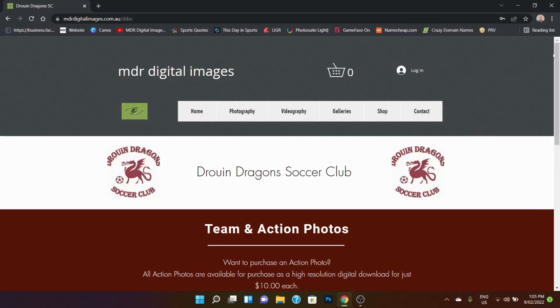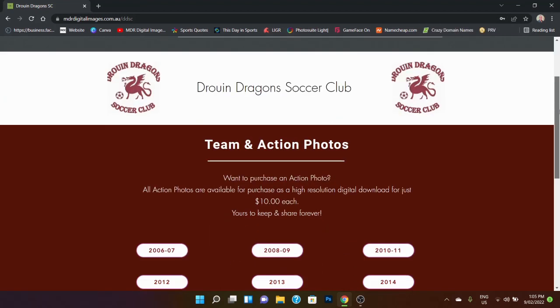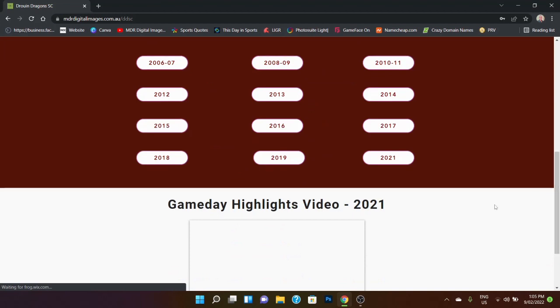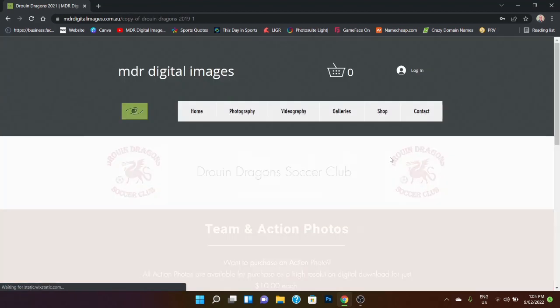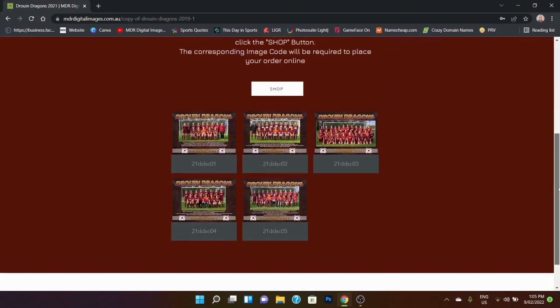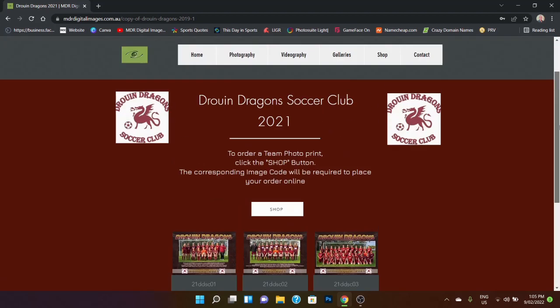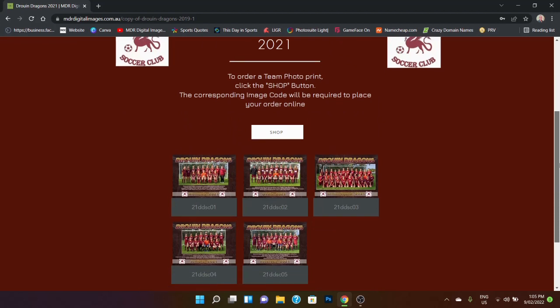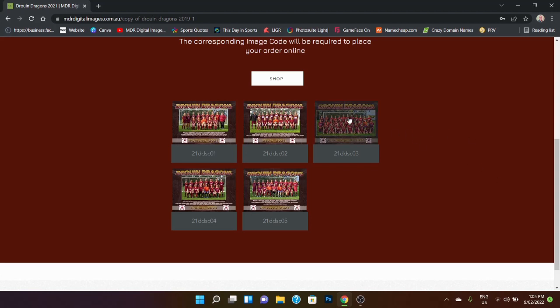So in this case, I'm just going to show you probably the latest team photo that we've done. So here is the team photos for 2021. These are all just the senior ones. And then what I'm looking for today is going to be the senior squad, so I can hover over that and click on it.